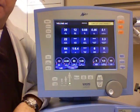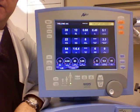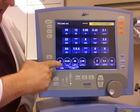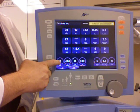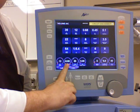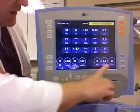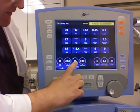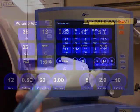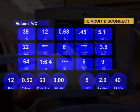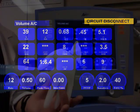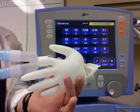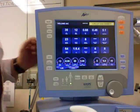I have the ventilator set up on volume AC. I have a rate of 12, 500, 40% plus 5 of PEEP, and then there's a peak flow of 60. I have a test lung — a glove acting as a test lung — doing 12 breaths a minute.